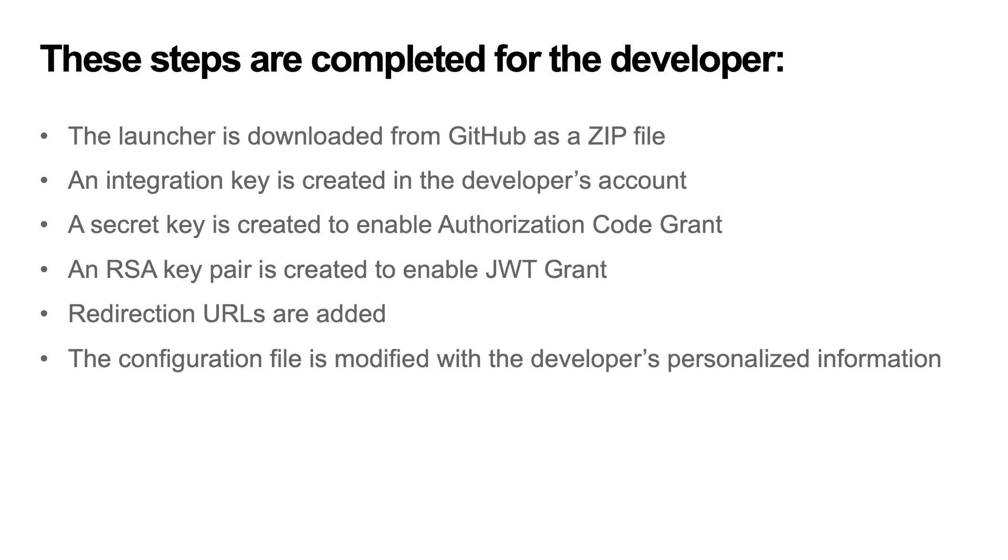The launcher is downloaded from GitHub as a zip file. An integration key is created in the developer's account. A secret key is created to enable authorization code grant. An RSA key pair is created to enable JWT grant. Redirection URLs are added, and the configuration file is modified with the developer's personalized information.